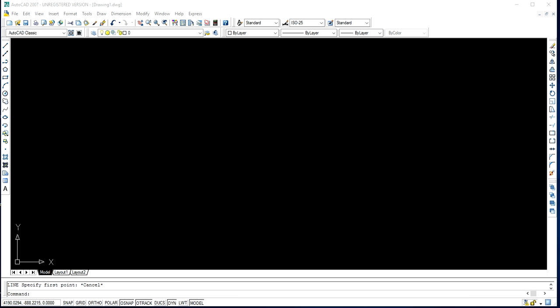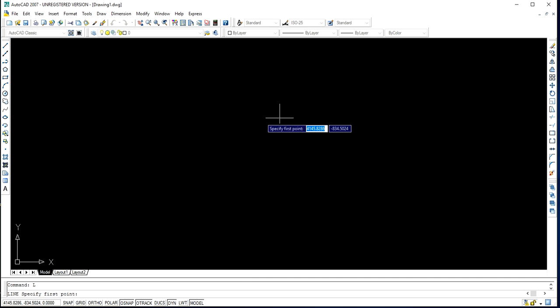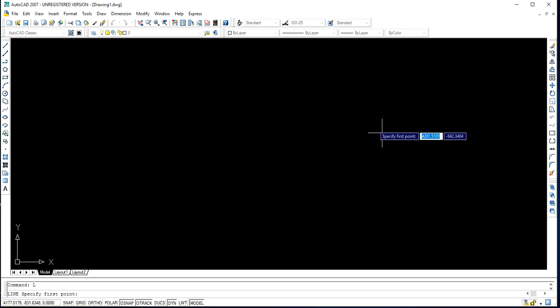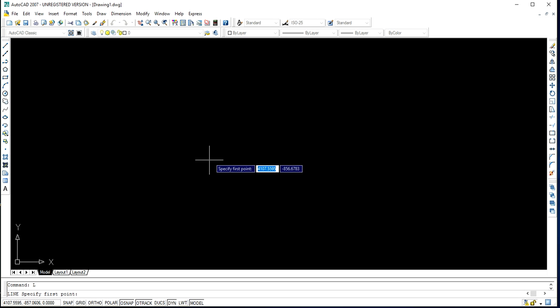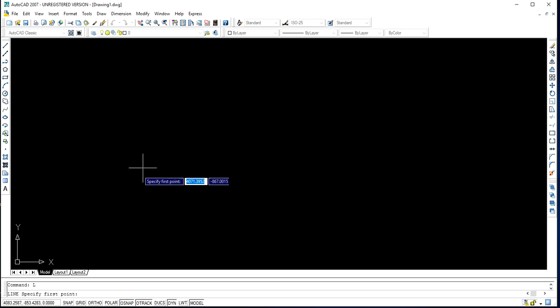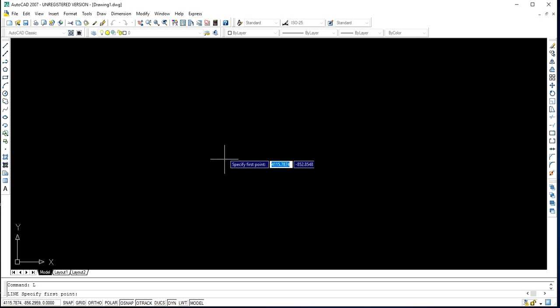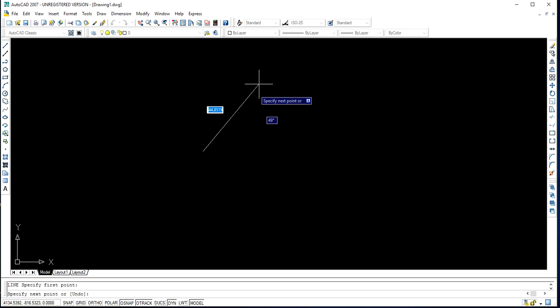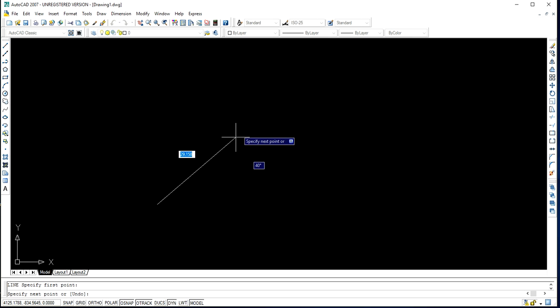In order to draw an inclined line, first you need to use the line command. The short form of the line command is L. So you will have to press the L button on your keyboard, then press Enter. Then you can see the cursor appear, so you can click on any portion of this window. So I am clicking here.